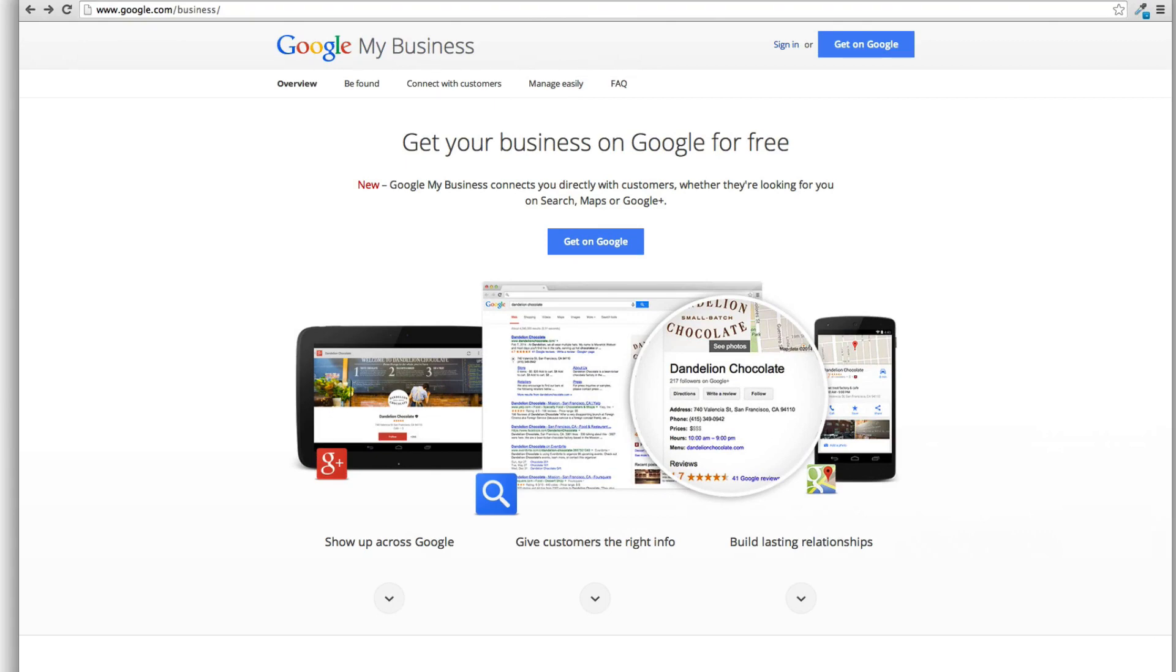Now, as you know, I've been dealing a lot with Google Plus Local and before that was called Google Places and so on and so forth, and they do a lot of changes all the time. So I just want to show you what's going on now with Google Plus Local and how they've switched everything over to Google My Business.